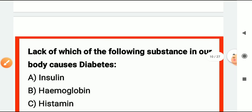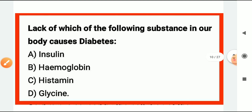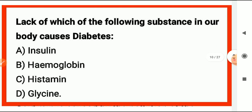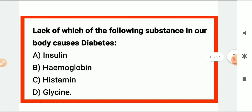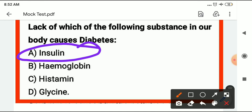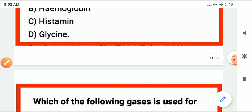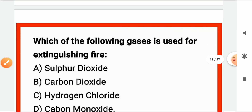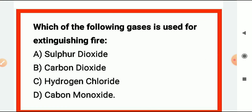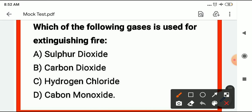The lack of which substance in our body causes diabetes? Diabetes is caused by a deficiency of insulin. Insulin deficiency causes diabetes — it is the sugar disease.